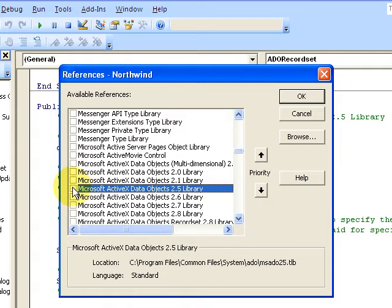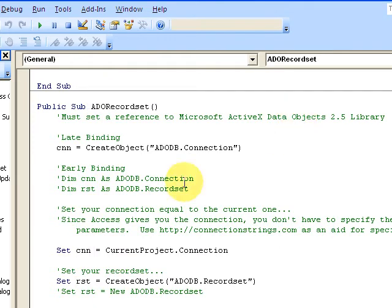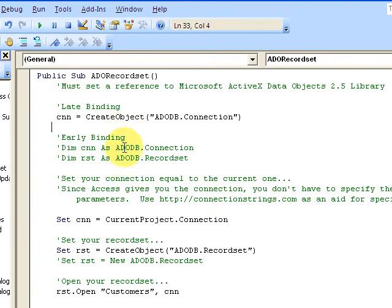I like to use this, but anyway, you place a checkbox here for early binding, then you can use IntelliSense. Now I'm going to say no and I'm not going to select it.